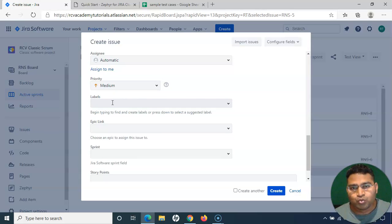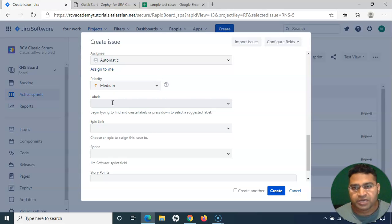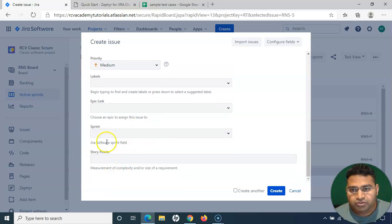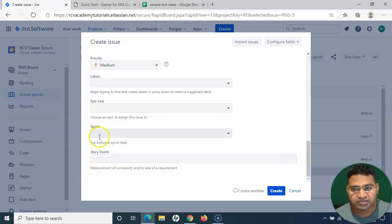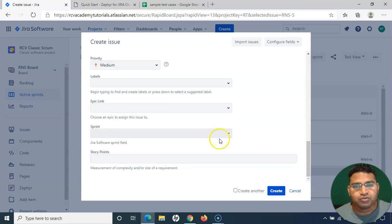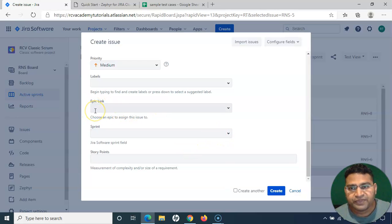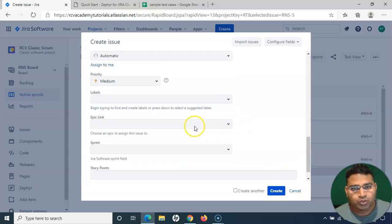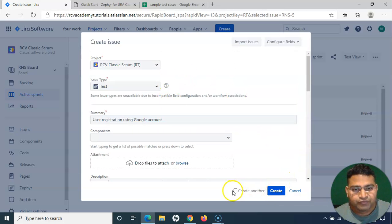You can also add labels to your test cases, which helps you quickly search issues. For more detail on Jira labels and searching, check my Jira cloud tutorial series. Story points and sprint are also available — we don't typically measure test cases in story points, but if you want to execute test cases within a sprint, you can assign the sprint. You can also choose the epic that this test case relates to.